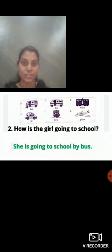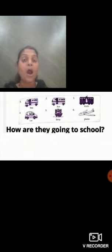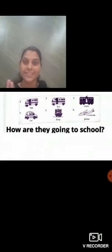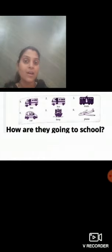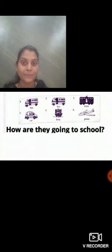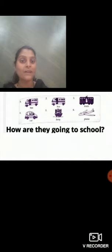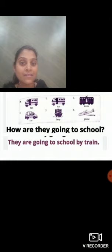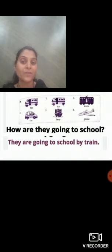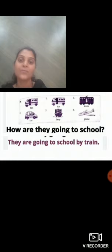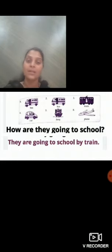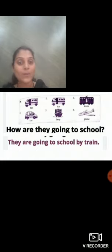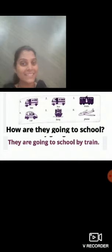Now, how are they going to school? 'They' means here we are talking about two persons — that means boy and girl. Now how are they going to school? They are going to school by train. This is the third question — look at the third picture. You have to follow these pictures. They are going to school by train.